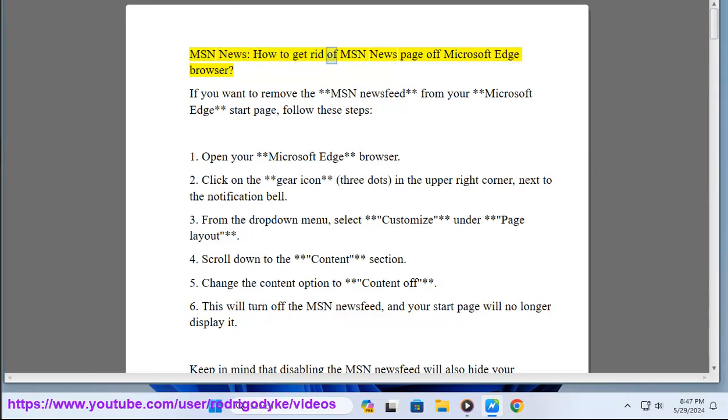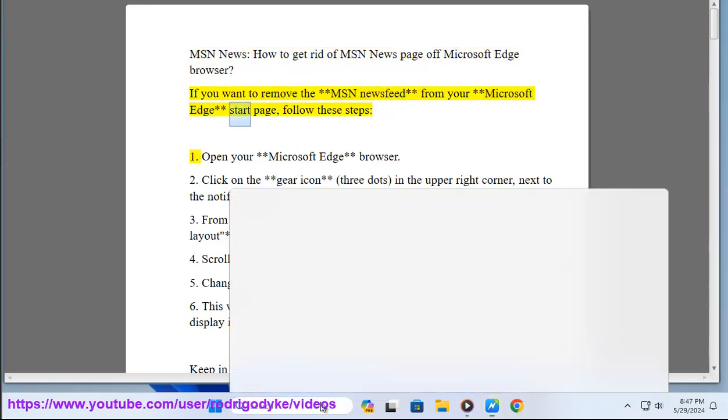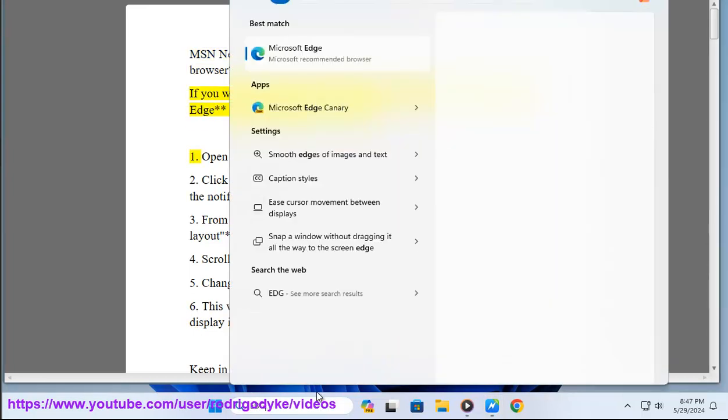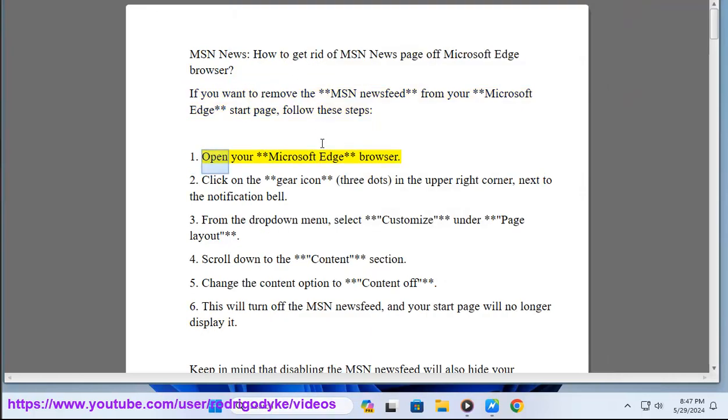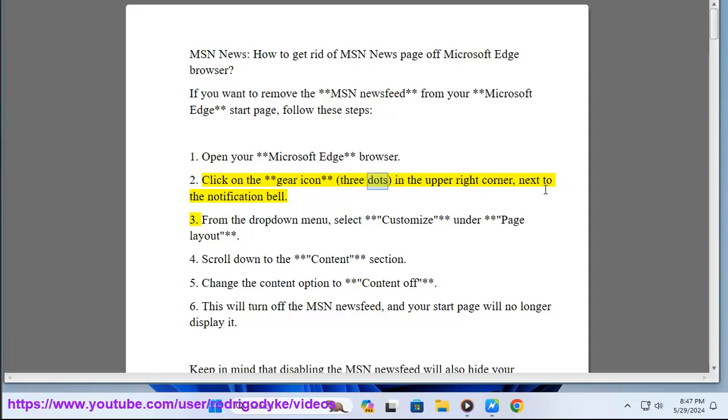MSN News: How to get rid of MSN News page off Microsoft Edge browser. If you want to remove the MSN news feed from your Microsoft Edge start page, follow these steps. One: Open your Microsoft Edge browser. Two: Click on the gear icon (three dots) in the upper right corner next to the notification bell.